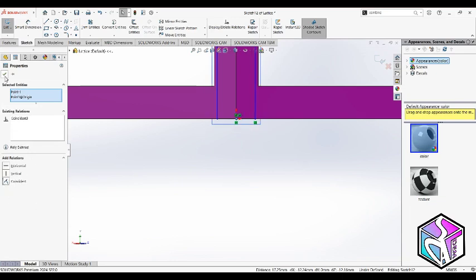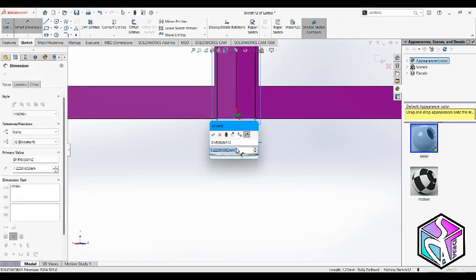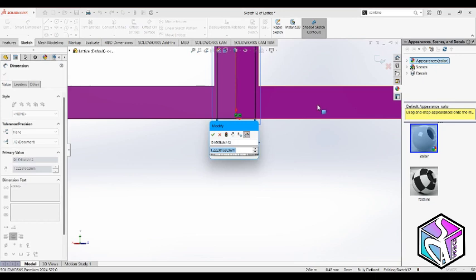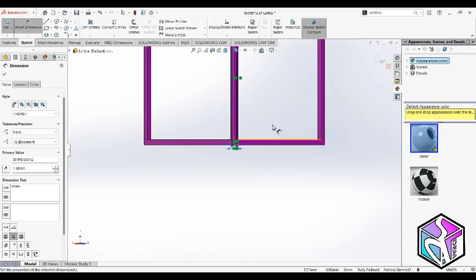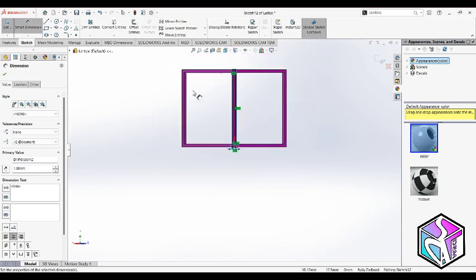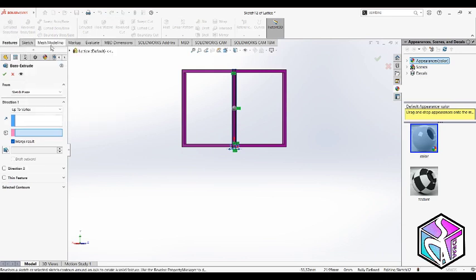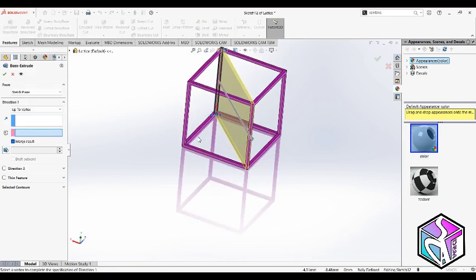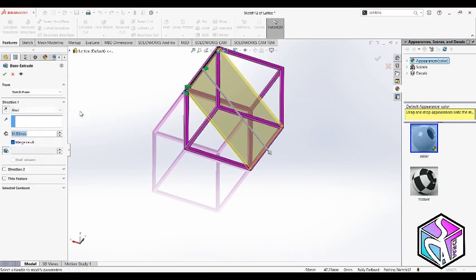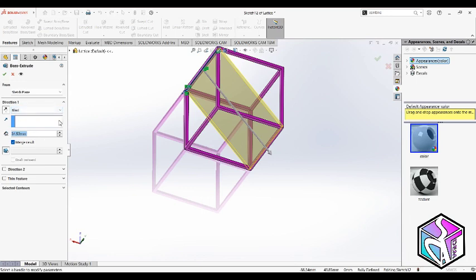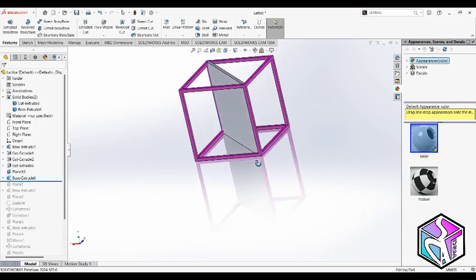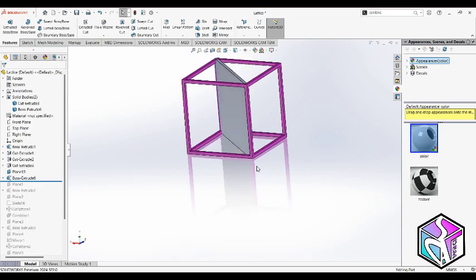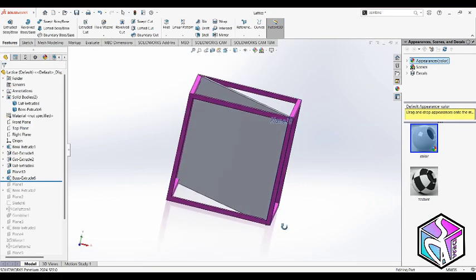I'm going to apply a relation between these two points to make sure I'm inside. It was mentioned that the strut diameter of my lattice is one millimeter, so I want my plates to be one millimeter too. Let's do an extrude boss. You need to just find the length of your plates, then do it in a blind type with the right amount of length and unmerge your result.